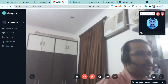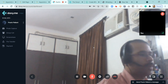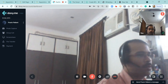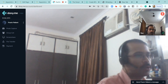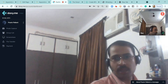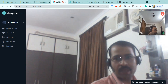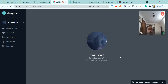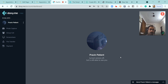This is how you can use doxy.me for video consultation integrated with your WordPress website. I hope this video was very helpful for you. You can use this on your website to have video consultations with your patients. Thank you so much for watching — please like, share, and subscribe to my channel.